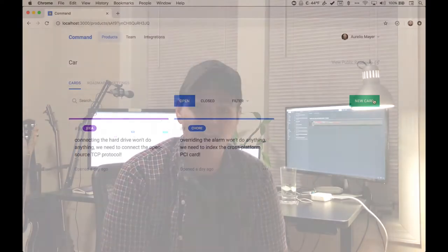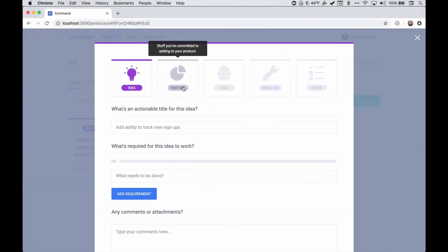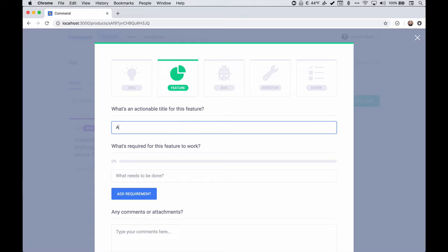Howdy folks, welcome back for another Feature Friday. I'm your host Ryan Glover, and this week we're going to be learning how to build an infinite scroll. One of the features I've been holding off on inside of Command — the upcoming SaaS product from Clever Beagle — is adding infinite scroll to the cards list as well as the versions list.